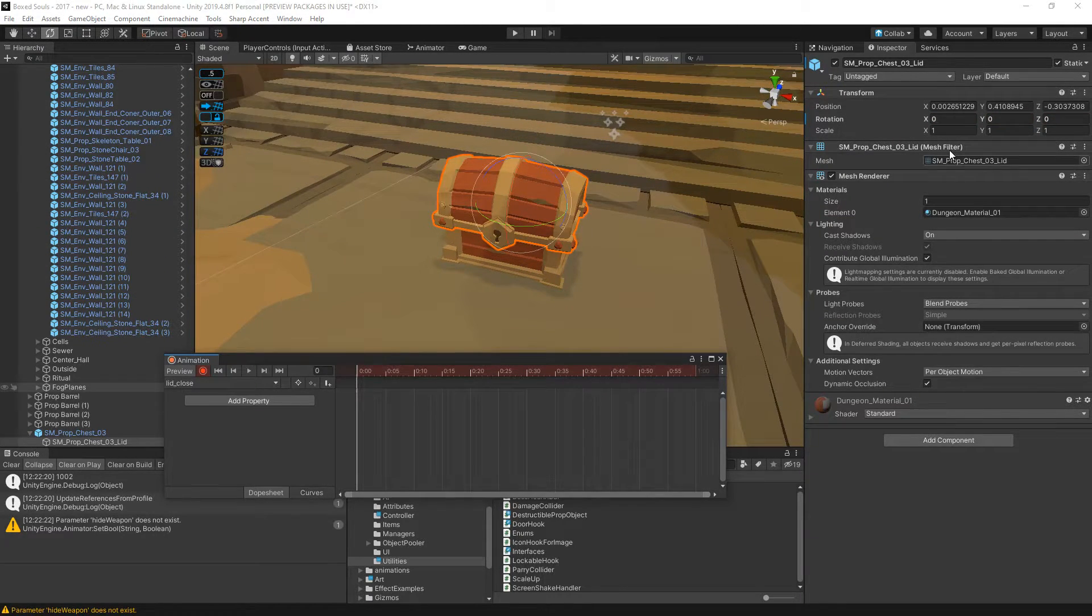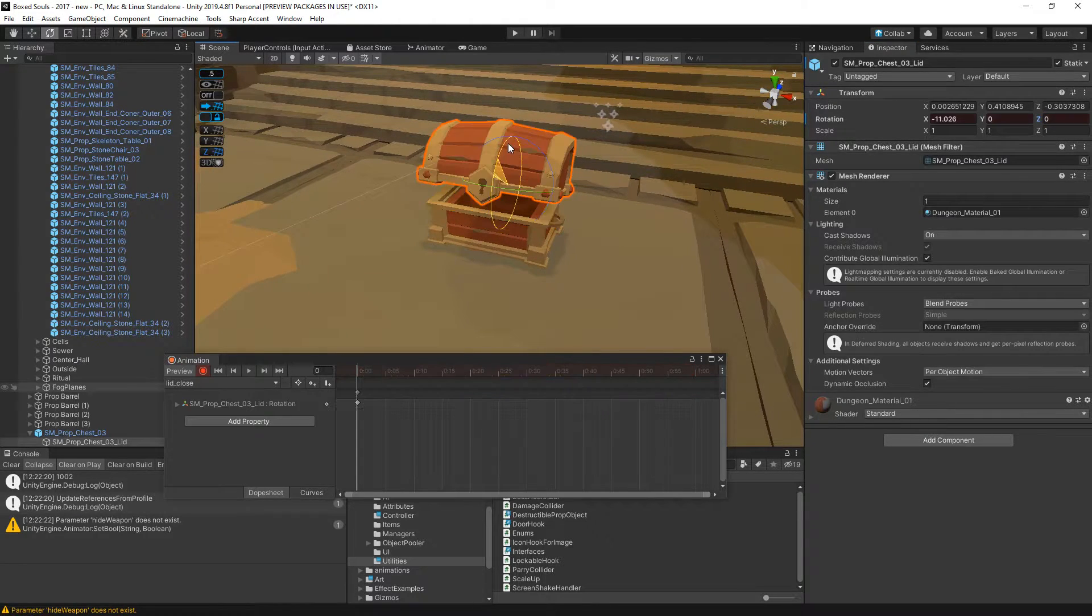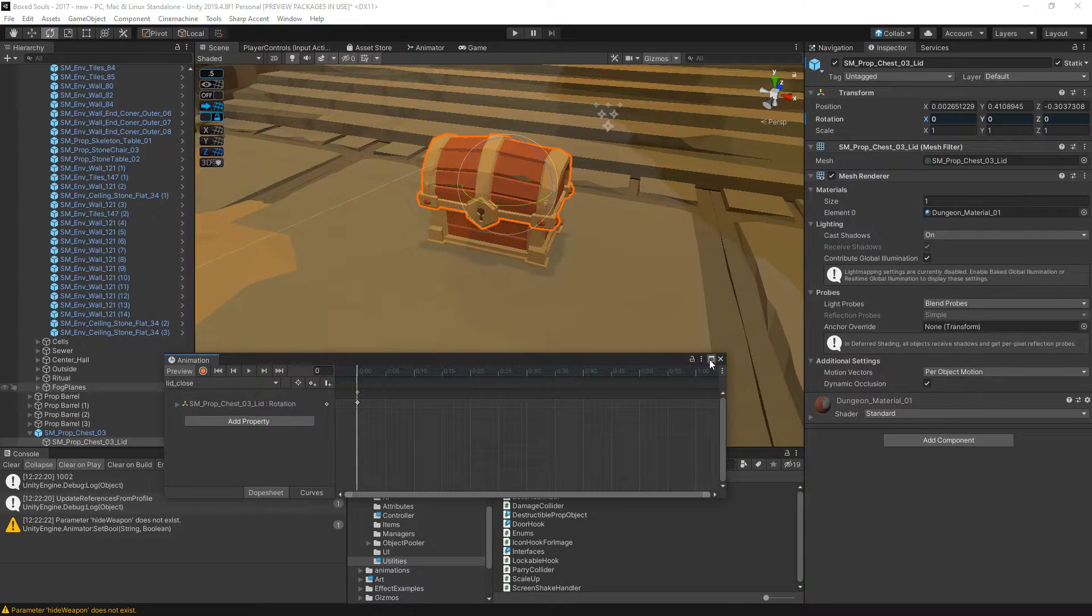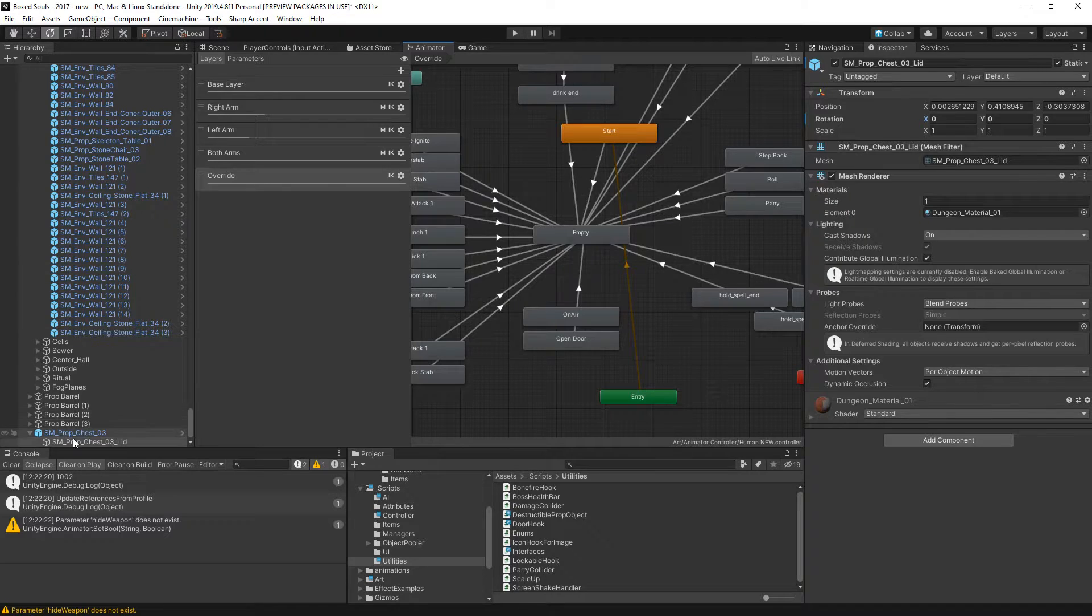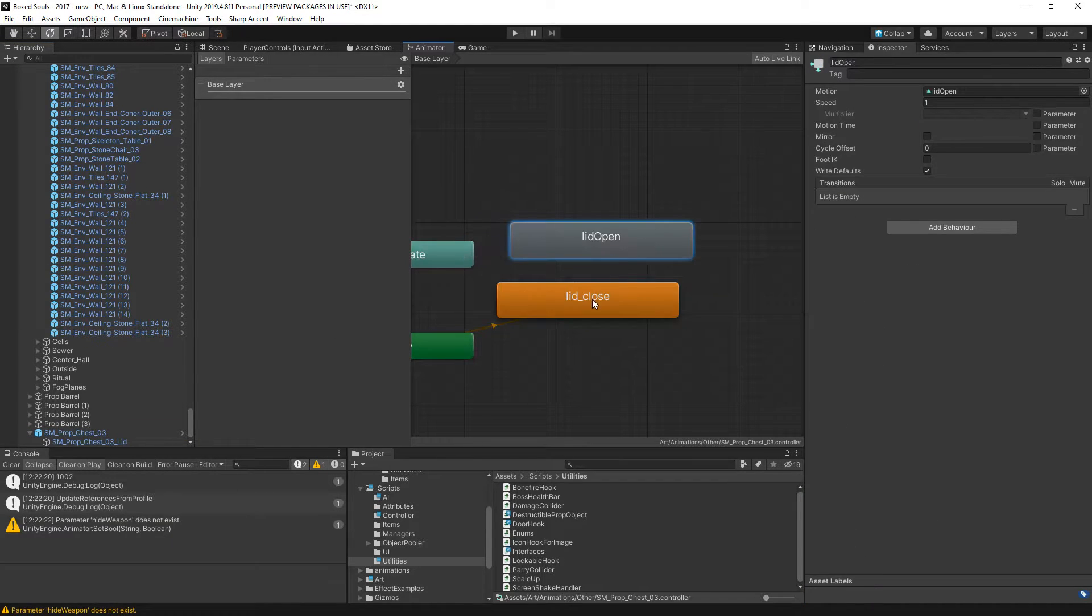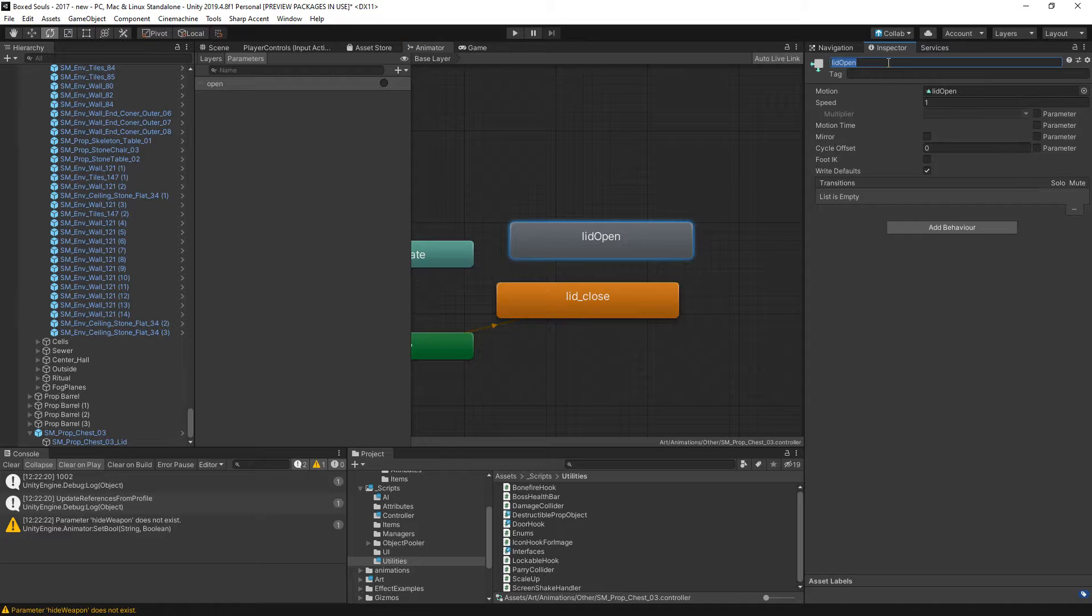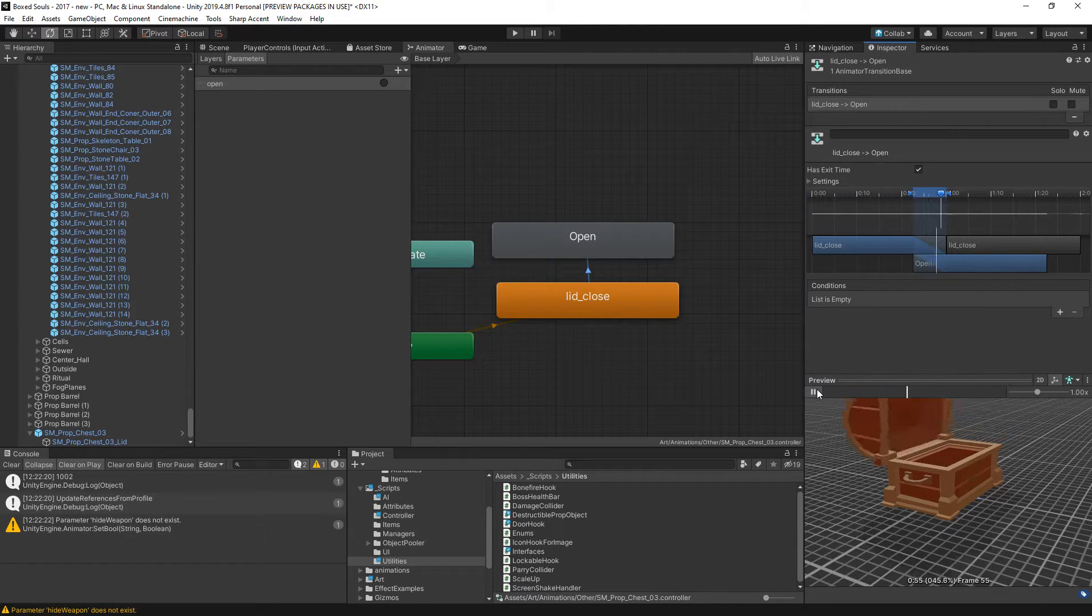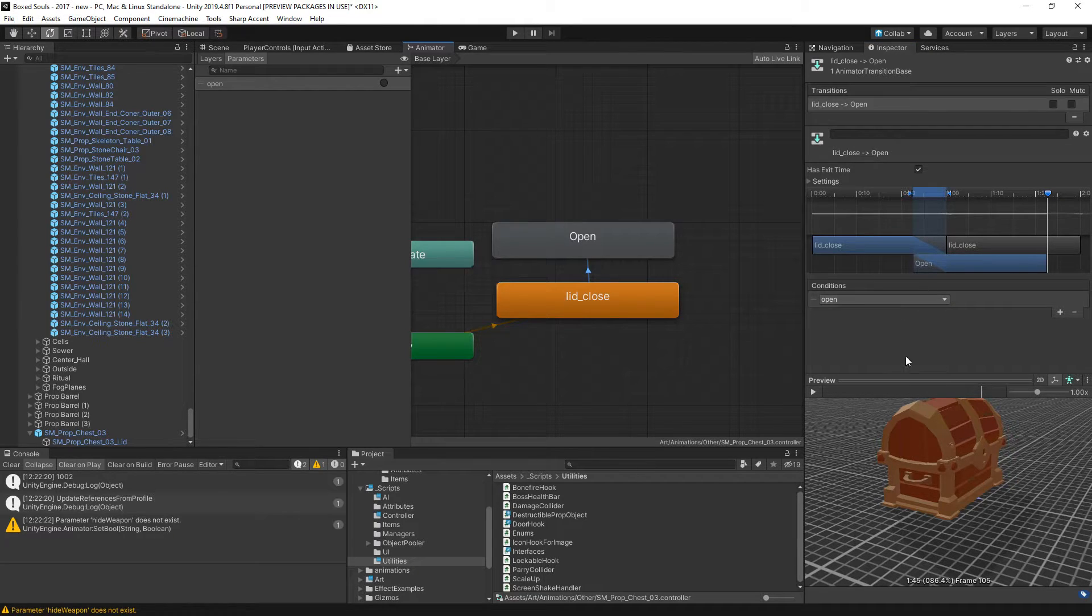I'm just going to copy to basically just move this and then just set it back to zero. So we now have an animator to this. It will start as close and when we trigger the open it will just open.